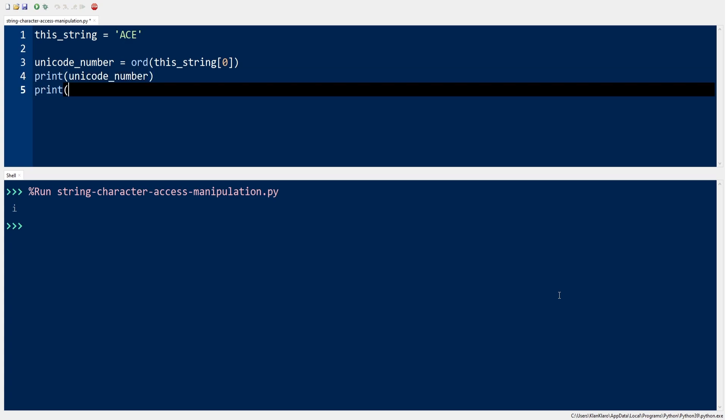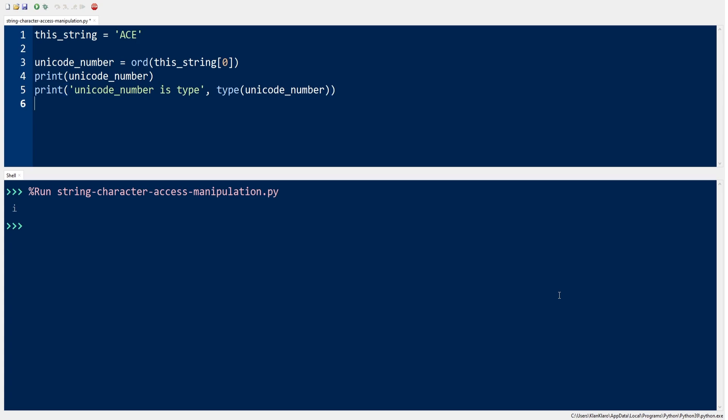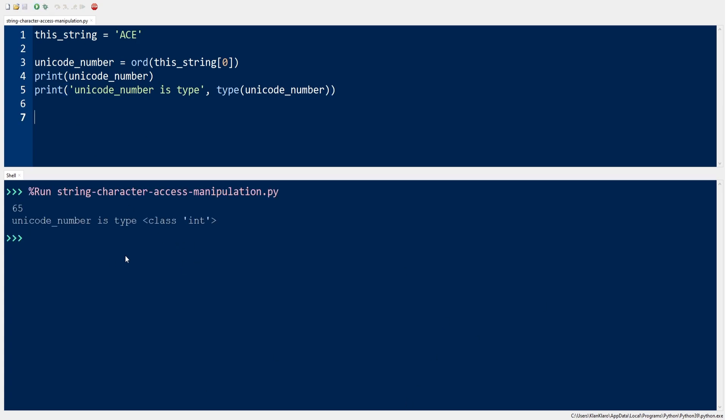The ORD function converts A to 65 and stores it to a new variable called unicode_number, which is a class int. Printing the new variable and its type or class should make things more clear. And since the variable unicode_number is of class integer, we can now use it for computation. Let's add 1 to the variable unicode_number and print the result.